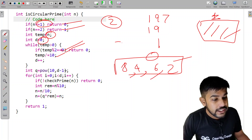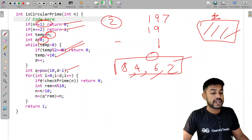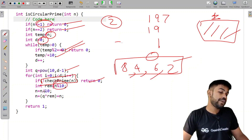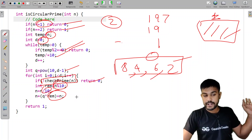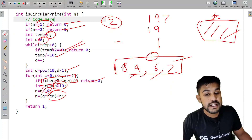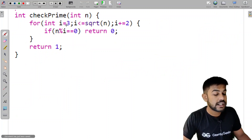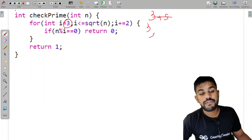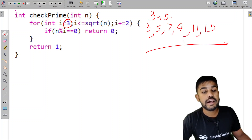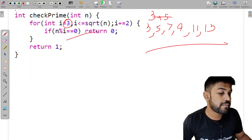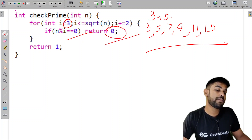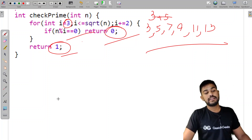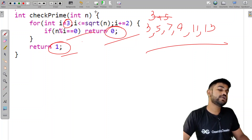Using the digit count, we compute 10^(digit_count - 1). Then we enter the rotation loop: check if the current number is not prime — if so, return 0. Otherwise, extract the last digit, divide by 10, append to the front. In the check_prime function, since we've already handled even numbers, we start checking divisibility from 3, then 5, 7, 9, 11, 13, and so on. If divisible, return 0; otherwise return 1.